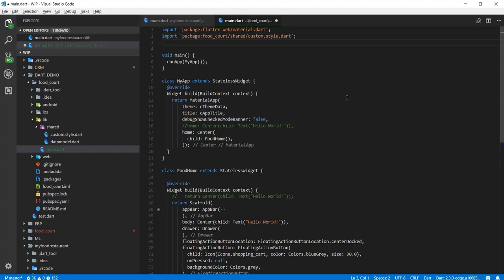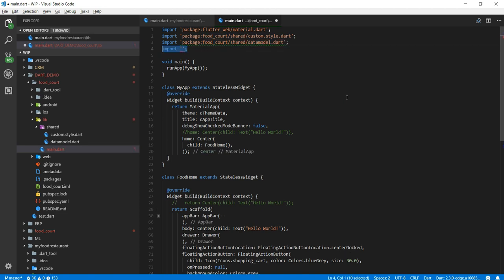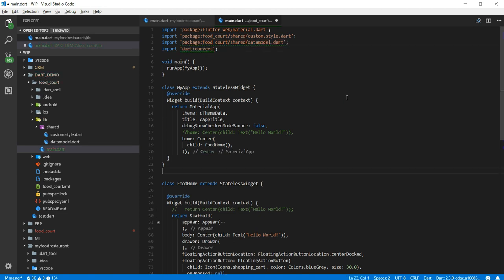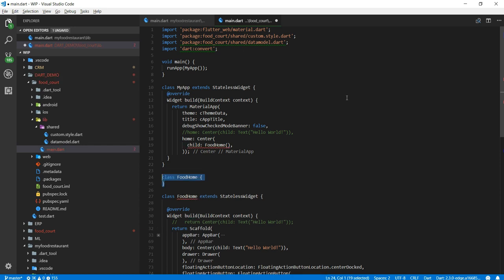All right so let's get started. First thing I want to do here I want to include couple of the helper package. First package is the data model. Second package I want to create, you know, have the data convert. So convert is the package labeled by dart which is very helpful when you are working with a JSON file.